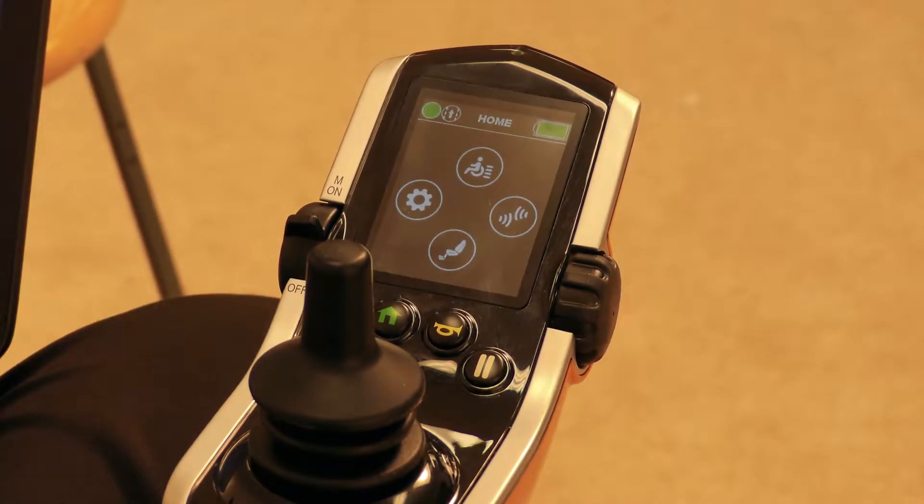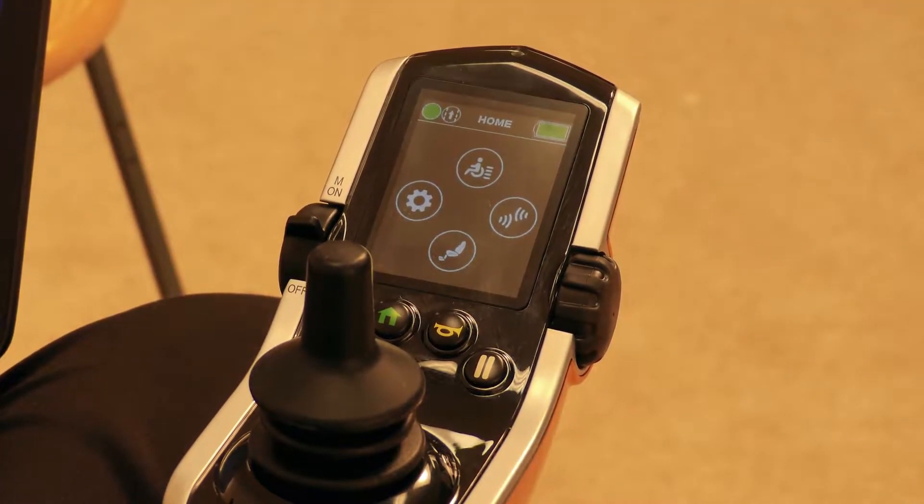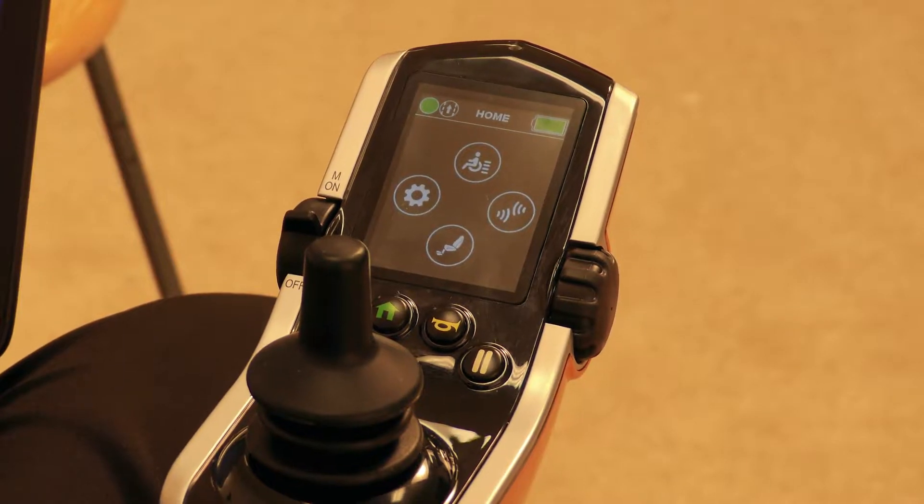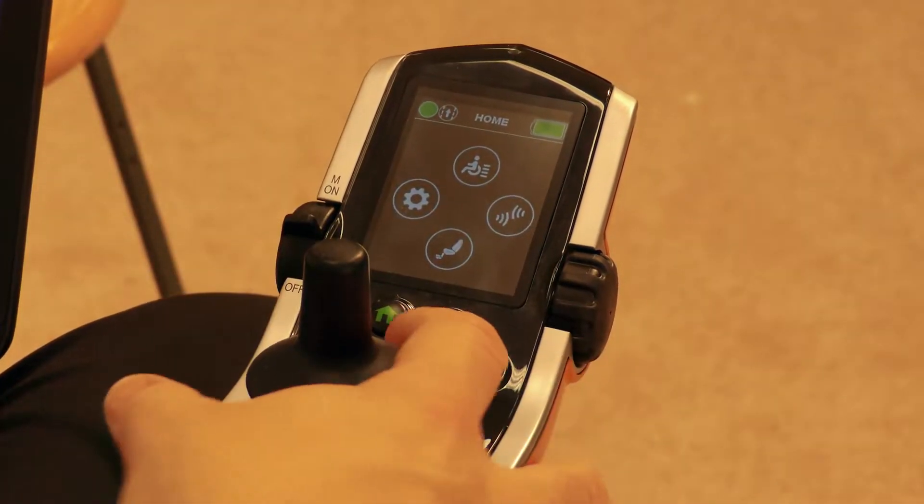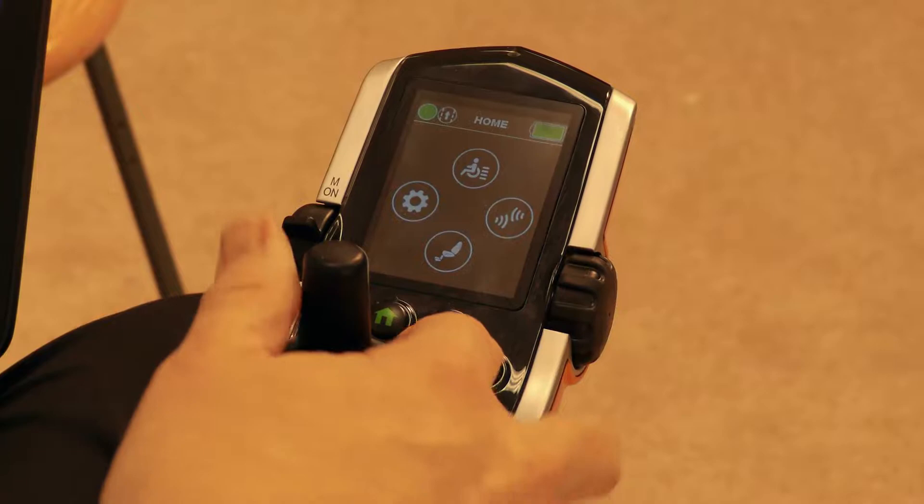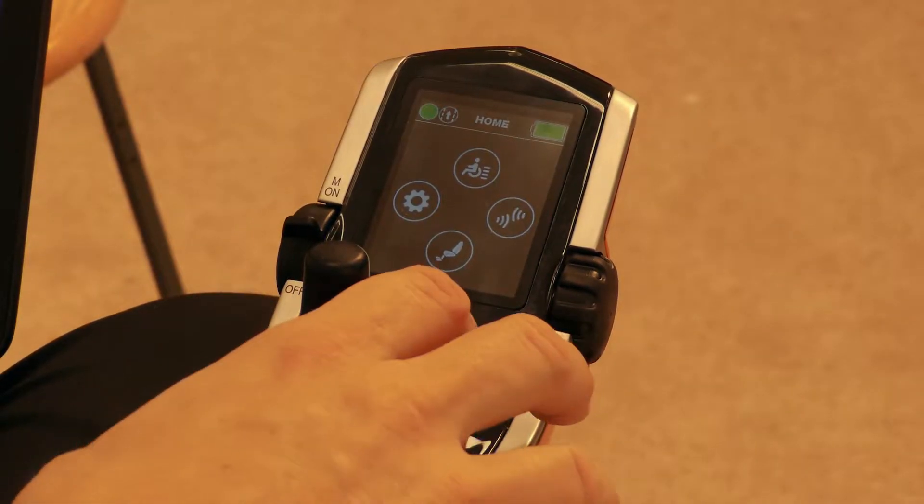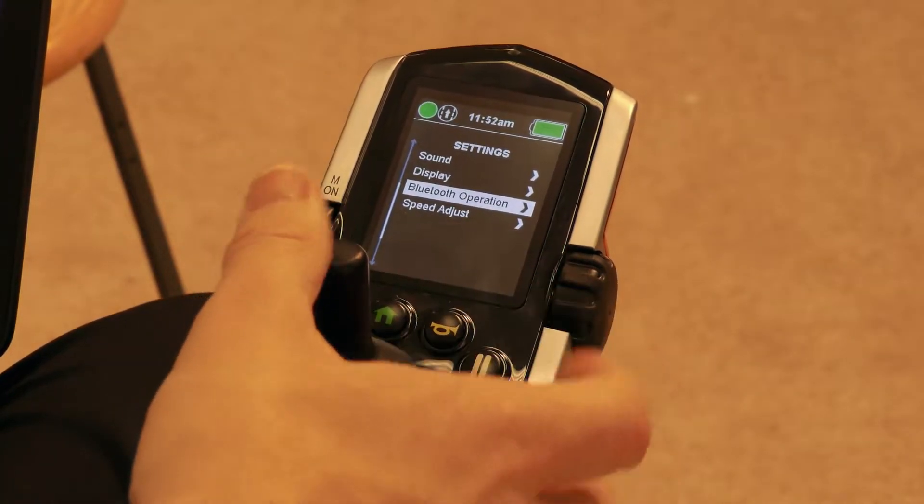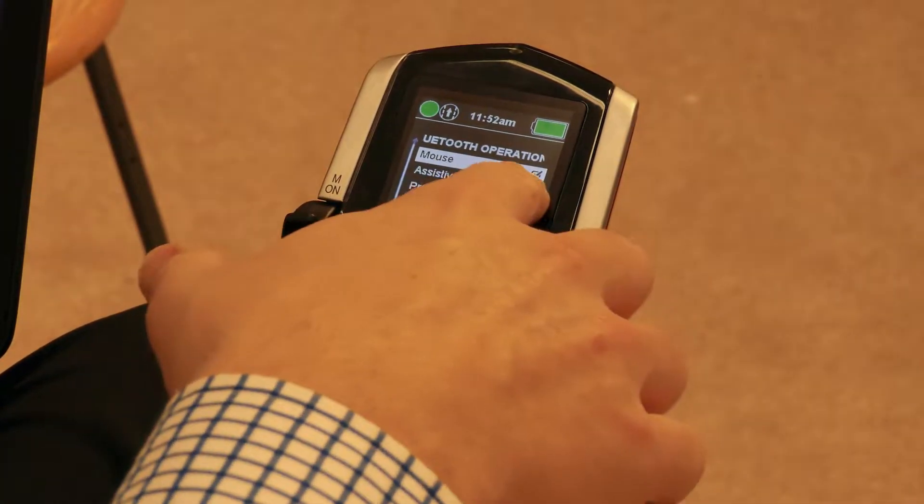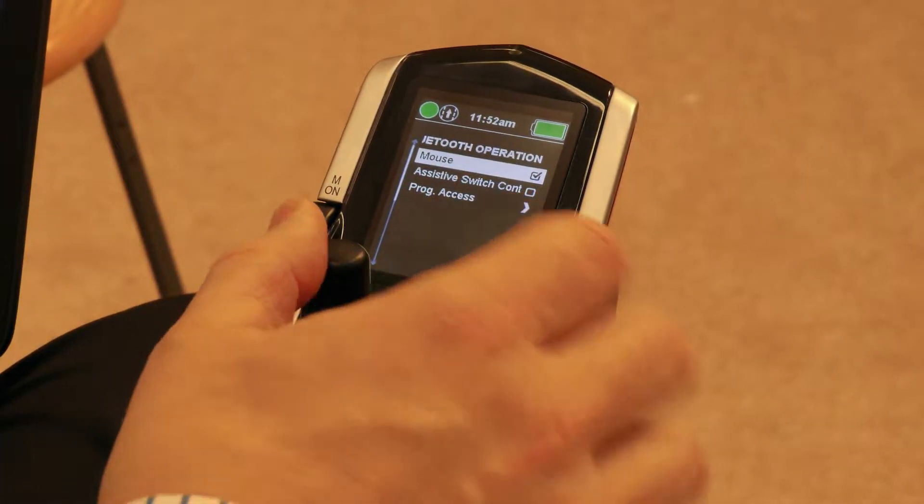In this video we're going to show with the Q-Logic 3 system how to pair the Bluetooth mouse. To start off, we have to go to our home page and go into our settings, go down to Bluetooth operation, and make sure that mouse is clicked.